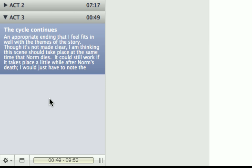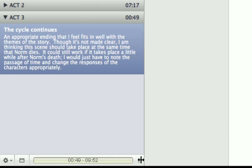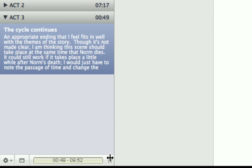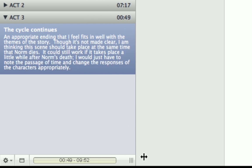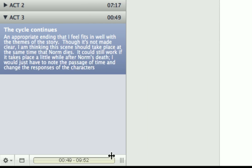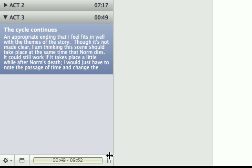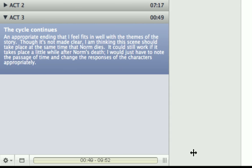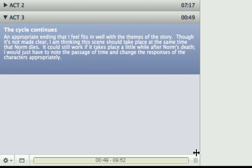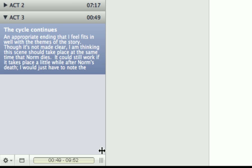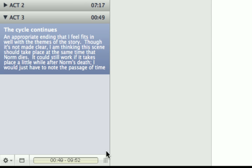And the very last thing about the scene list is the little drag handle to the side. Now, this allows you to resize the scene list width to the size you want. And again, this is stored along with your project. So if you're outlining, you may want it to be a bit bigger. But if you're writing, you might want it to be a little bit smaller. So that's it for the scene list for now.